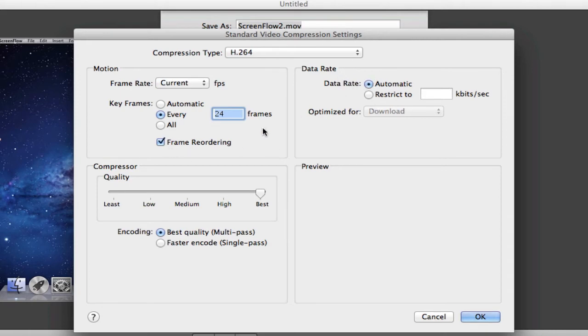You want to put your data rate to automatic and put your quality all the way to best. And then for your encoding, you want to click best quality multi-pass and click OK.